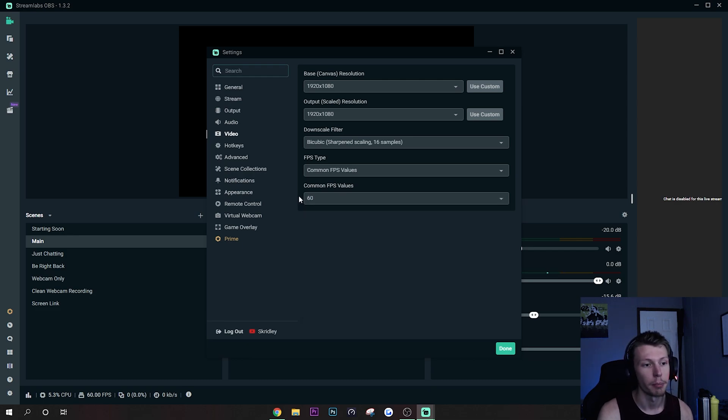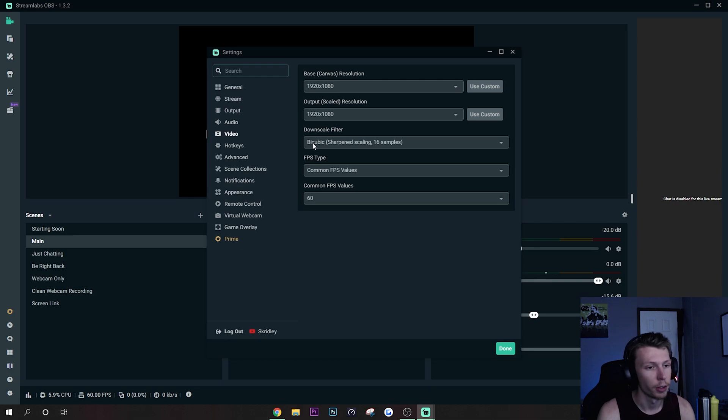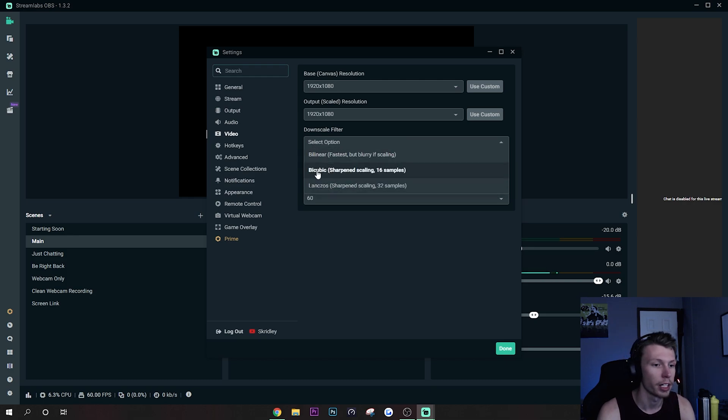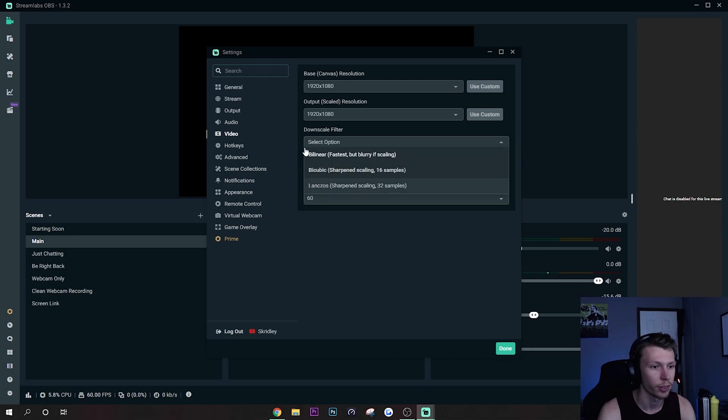And then also the downscale filter, I forgot to mention that earlier. Just leave it on Bicubic. Some people put it on Lanczos, it doesn't really make a difference in my opinion from my experience.